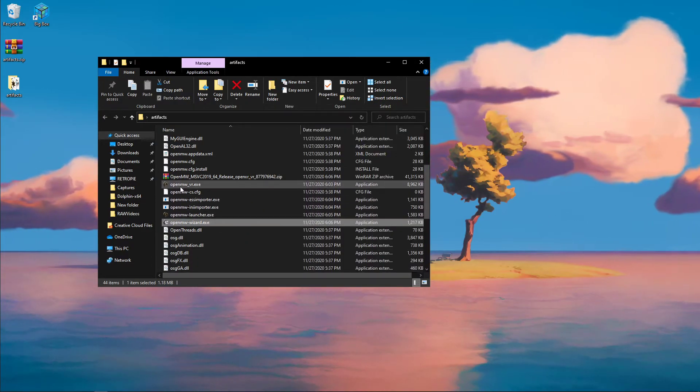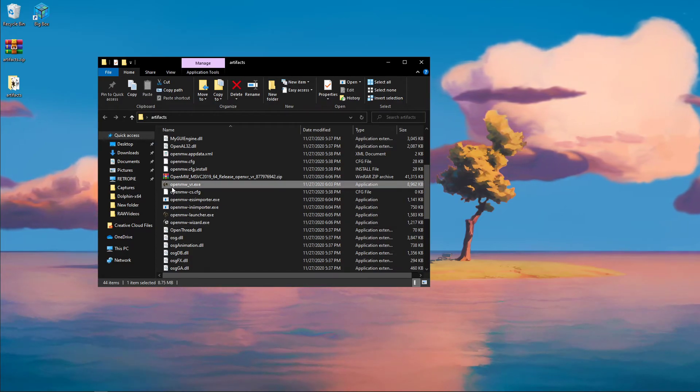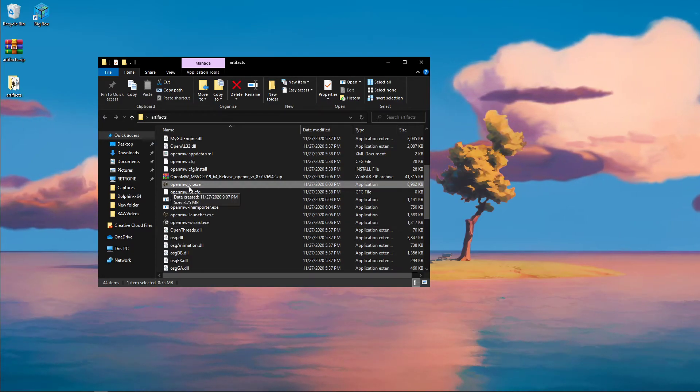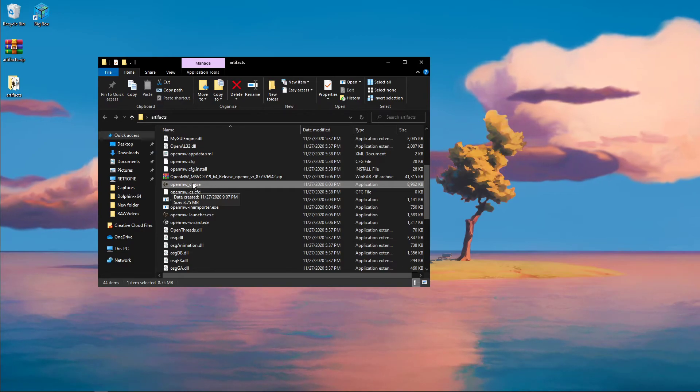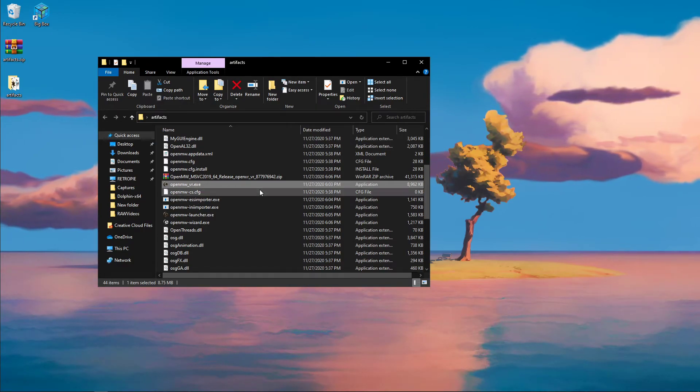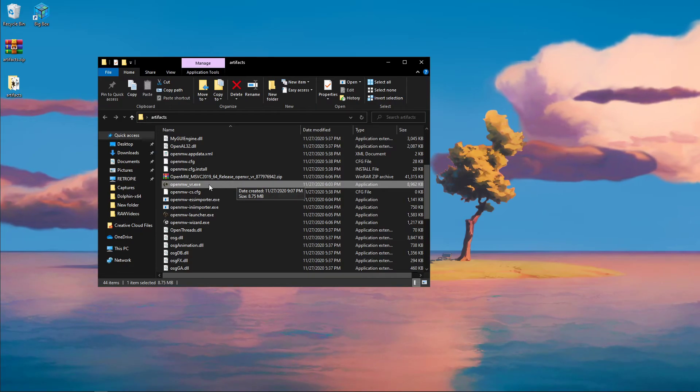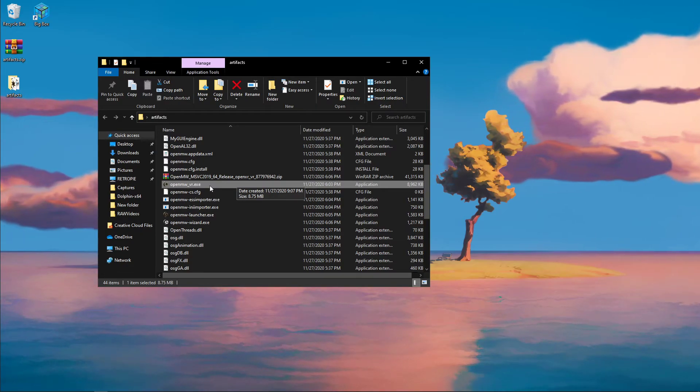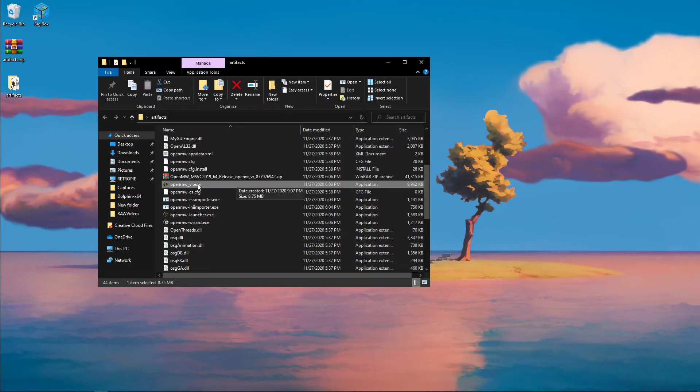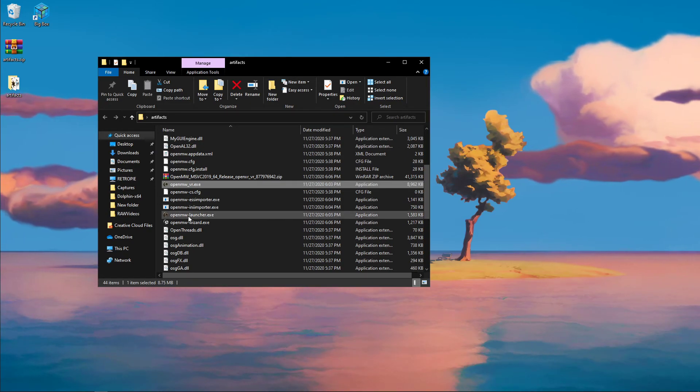You can either open up Morrowind by clicking OpenMW_VR.exe, and that will launch you directly into the VR client. So if you're operating on virtual desktop or you're using Oculus Link, you're going to want to click on this link to immediately hop into the game.